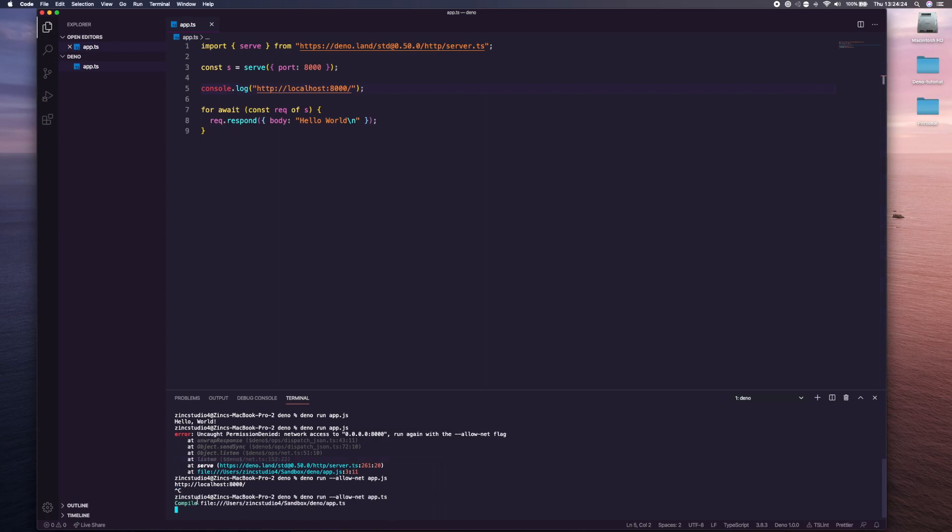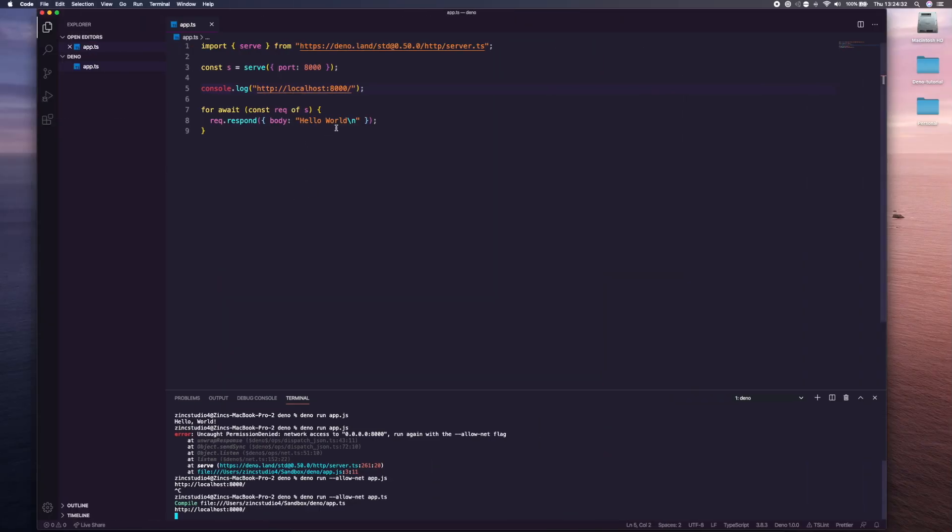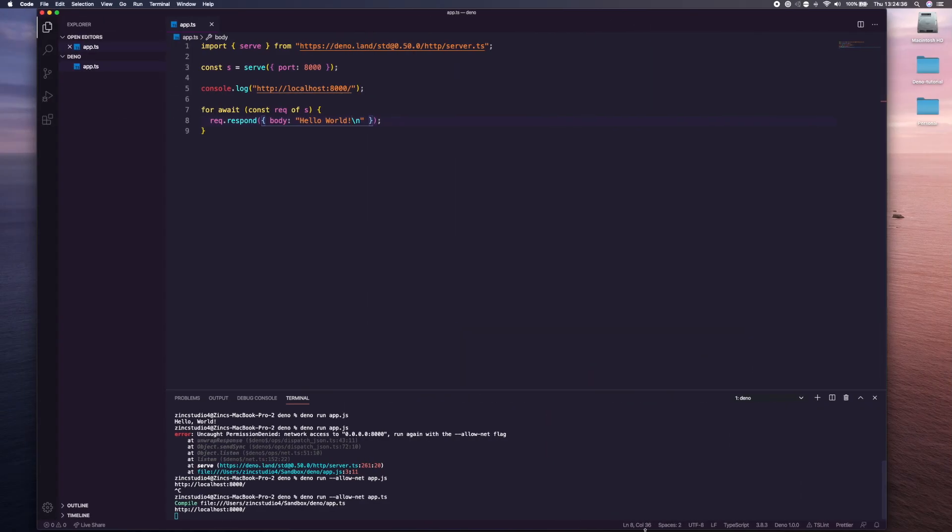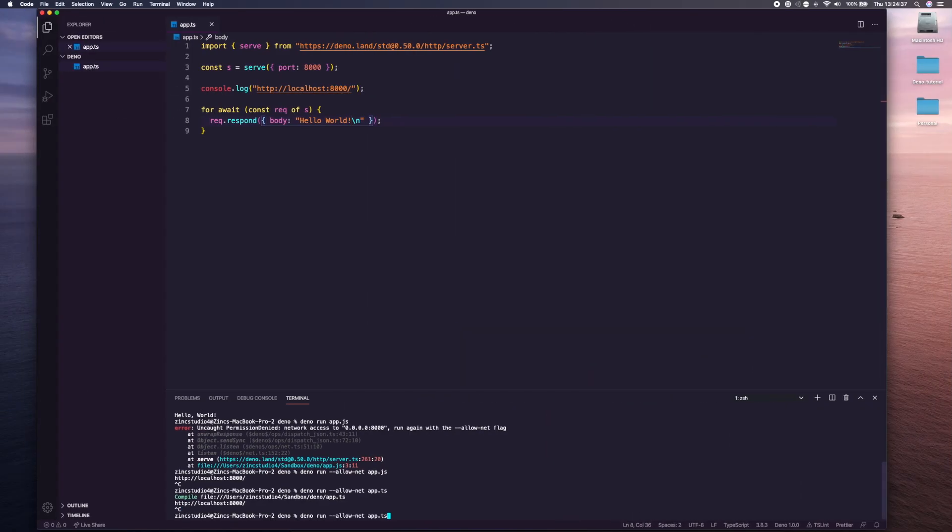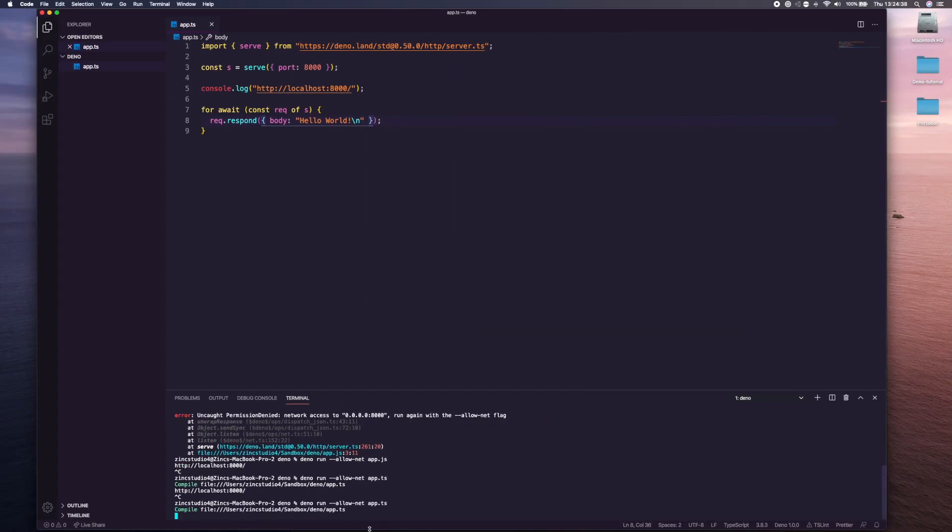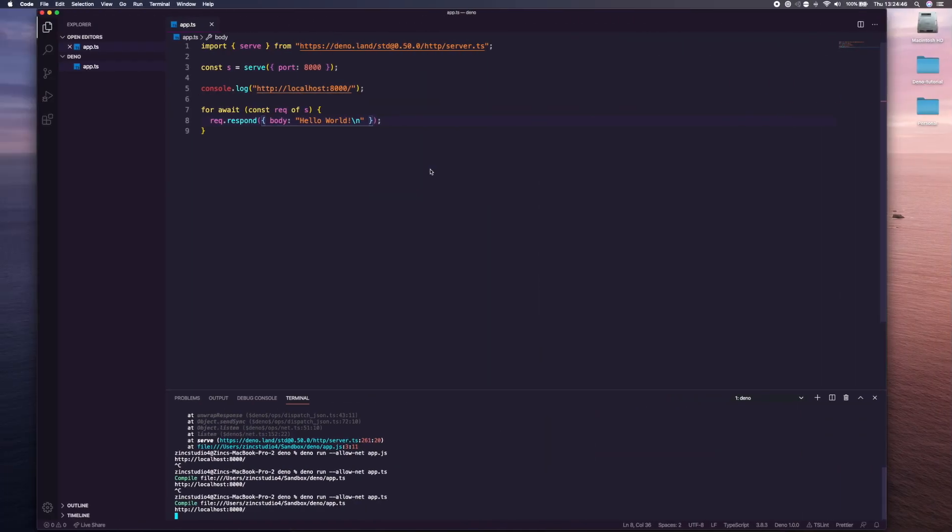This works the exact same way for TypeScript. If we go .ts and we stop this and just rerun it but change this to TypeScript, you'll see it compiles at first because obviously TypeScript needs to be compiled into JavaScript. Then we can just go over here, refresh the page and it works the exact same. Let's change this to have an exclamation mark on the end just so we can see the difference. We've got the extra exclamation mark on the end and that is basically the basics of Deno.